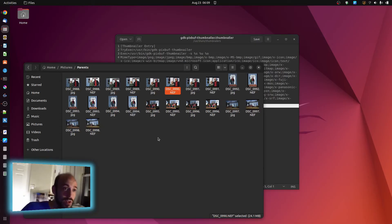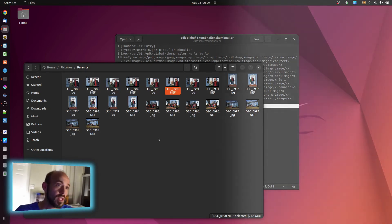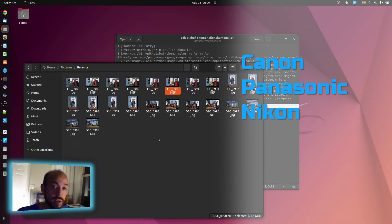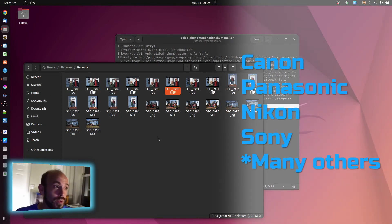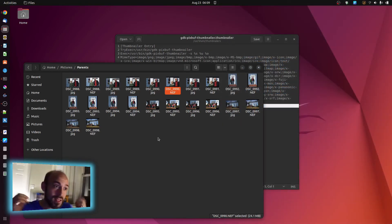And also just putting in the list of all the raw formats. This seems to be a pretty inclusive list where if you're using Canon or Panasonic or many other models, this will translate it and get it done for you. So that's really that.